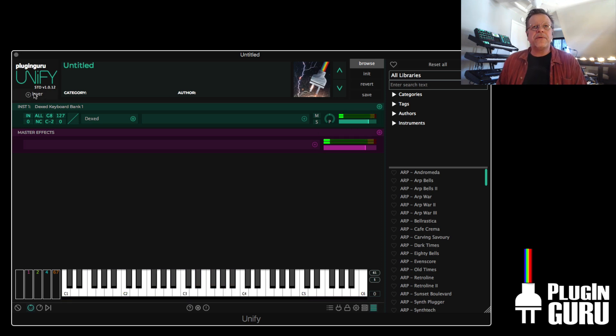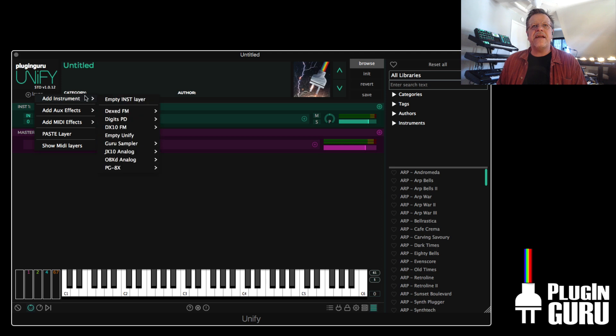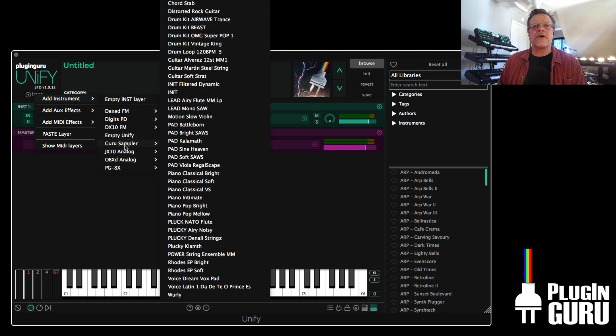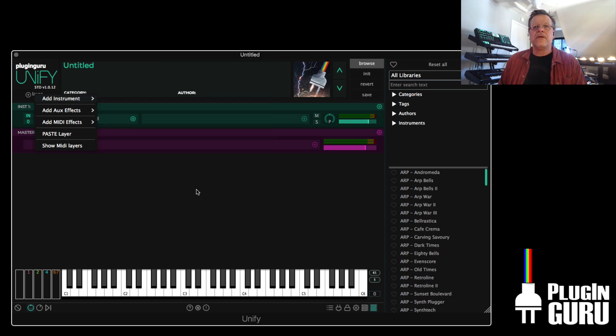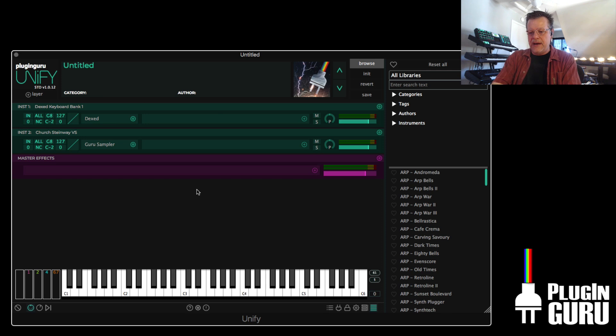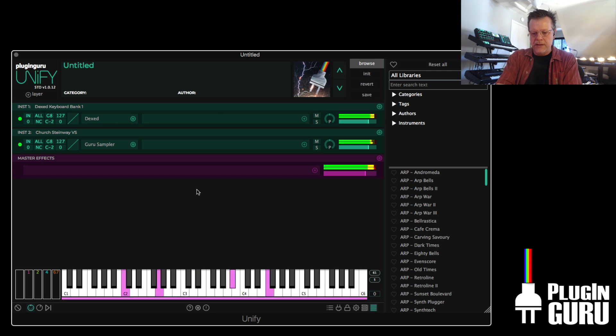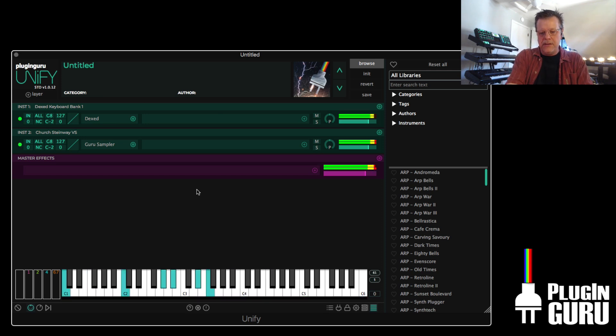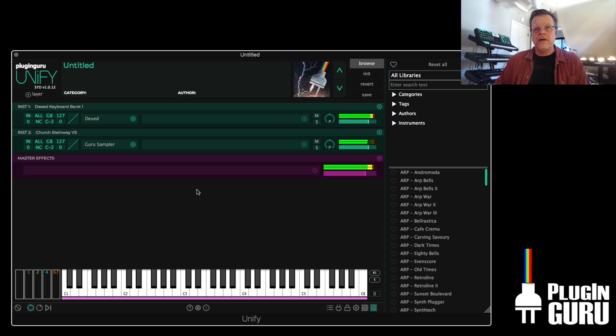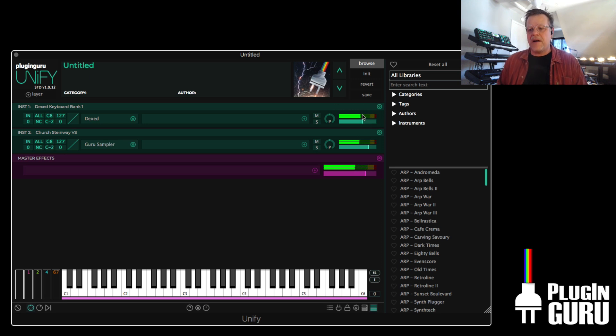Just simply is going like that and then going Guru Sampler to the piano like this and that's a great place to start.